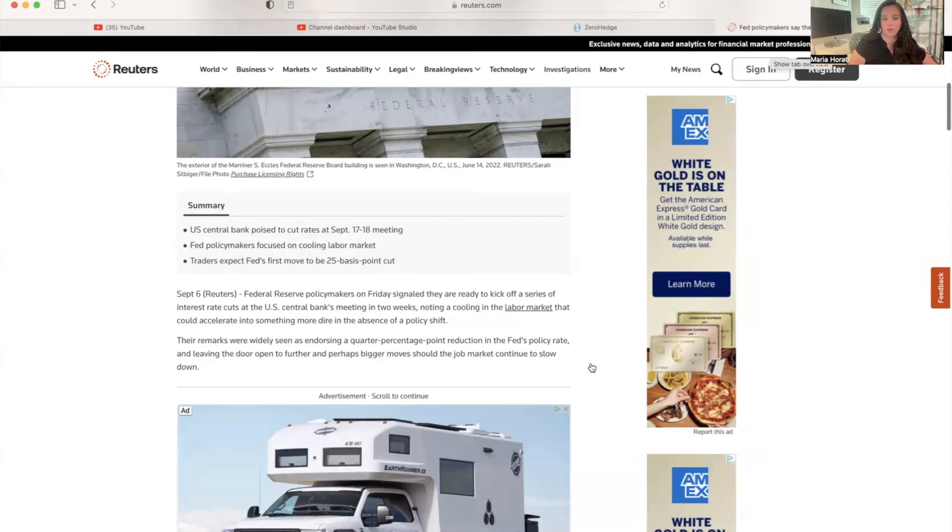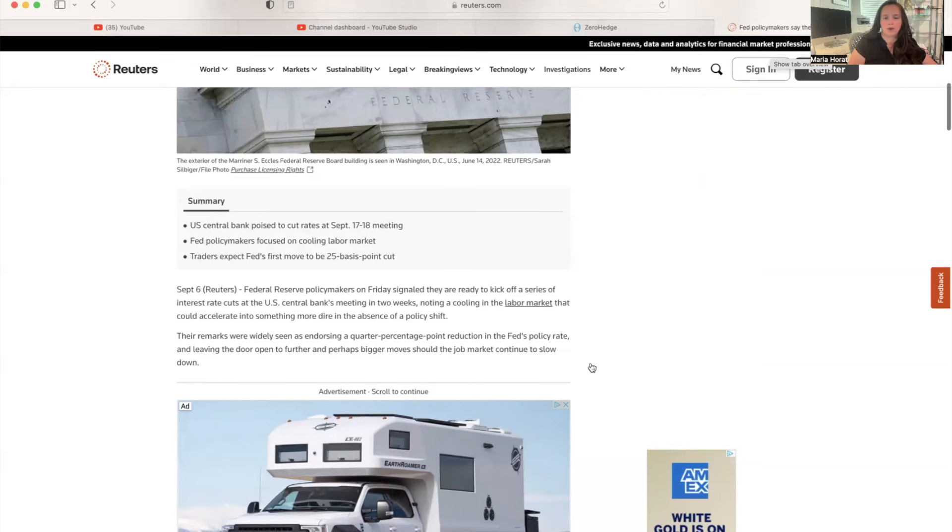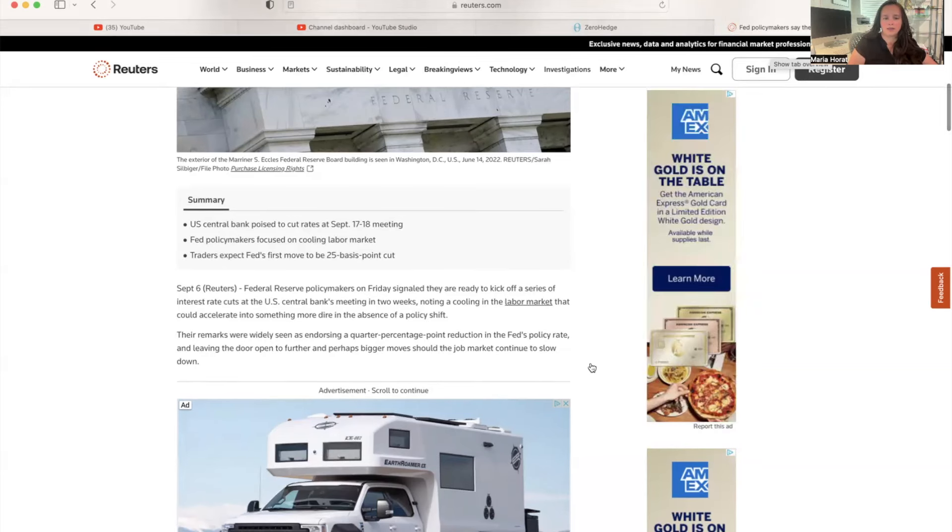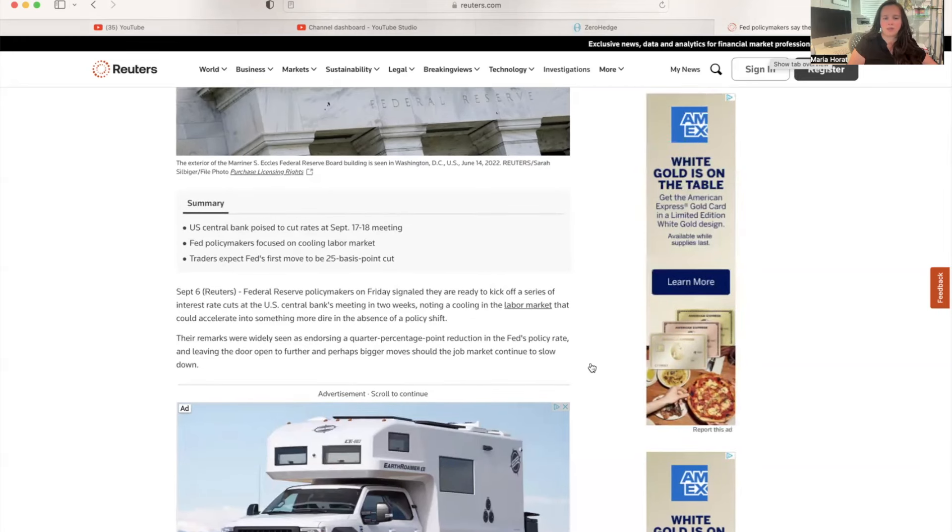Federal Reserve policymakers on Friday signaled they are ready to kick off a series of interest rate cuts at the U.S. Central Bank's meeting in two weeks, noting a cooling in the labor market that could accelerate into something more dire in the absence of a policy shift.